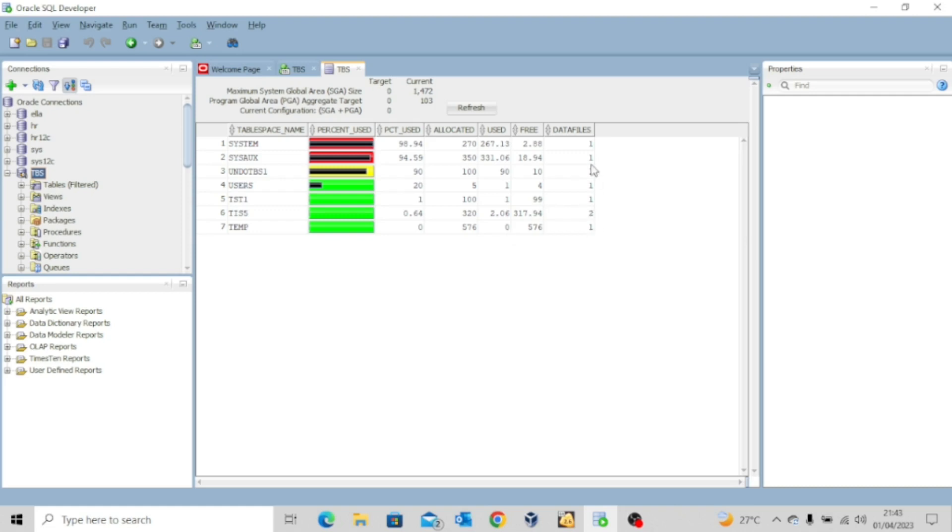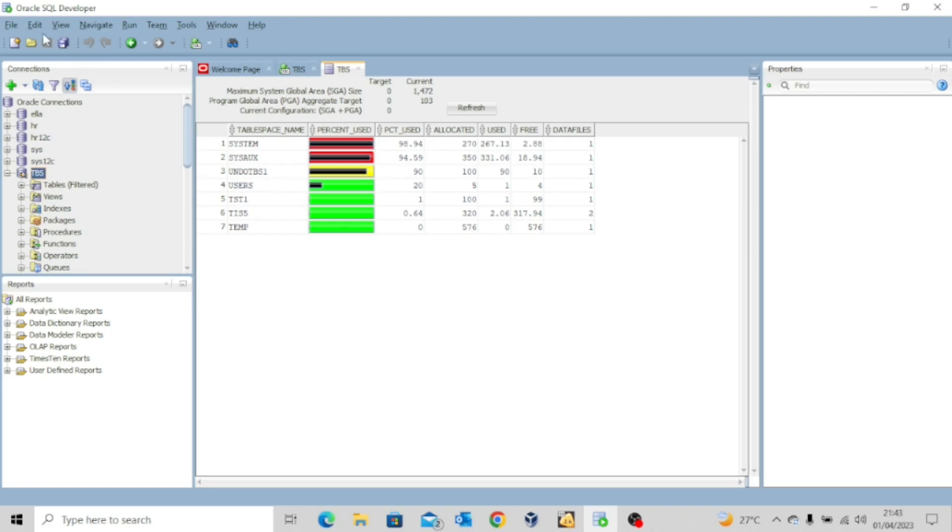You can see the number of data files they have. This one has two data files. Remember, we added another data file to this tablespace. But then if you need to create a tablespace, for instance, how do you do that? I'll show you a very powerful feature in the SQL developer.